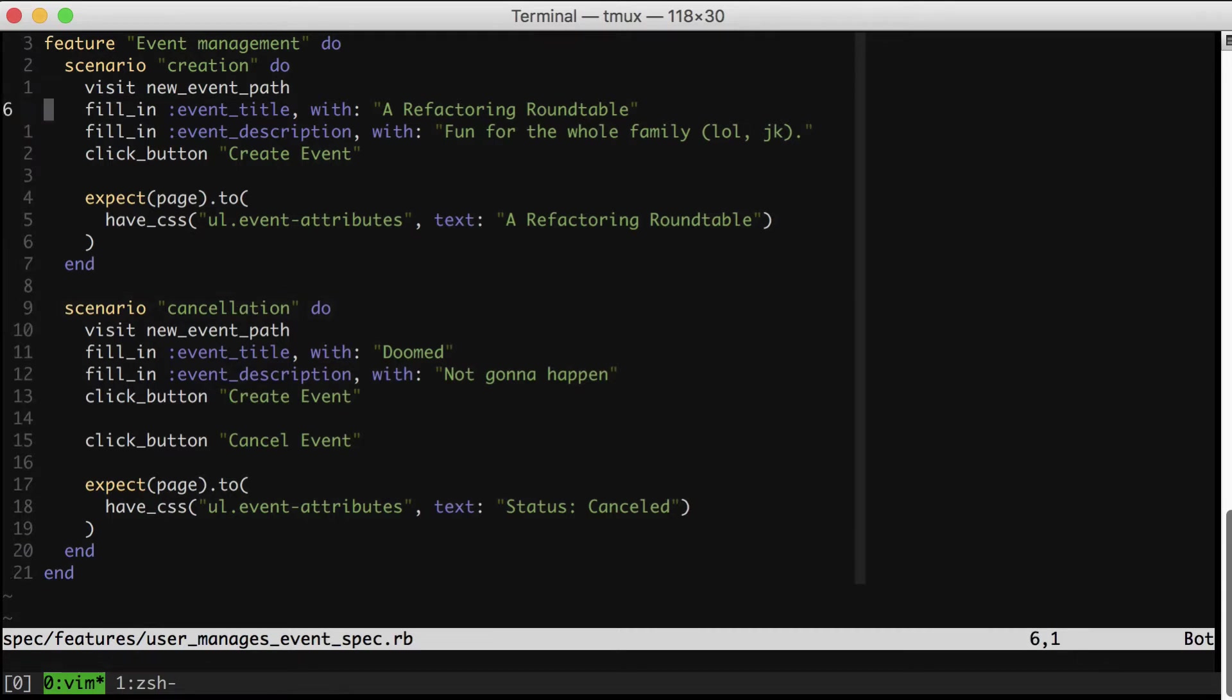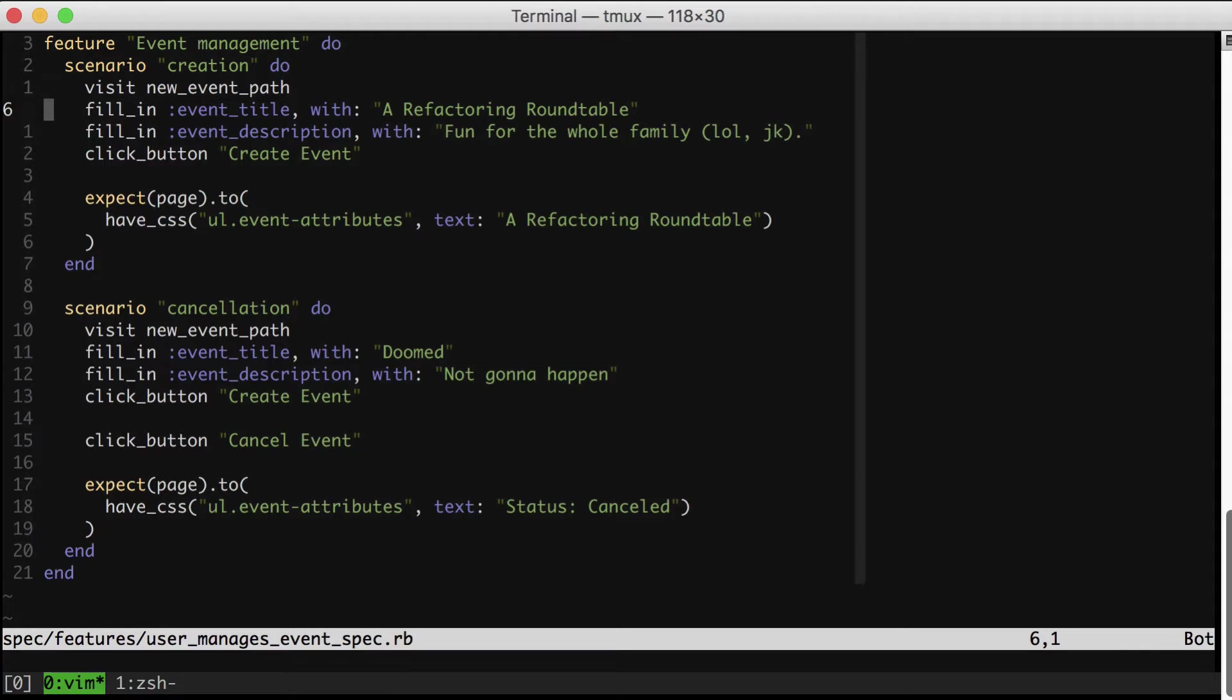Now I imagine, since we're all programmers, the first thing that jumps out to you is the duplication at the start of each of these specs. And you probably are already itching to refactor that. But I'm actually going to point out something a little bit different for our first change.